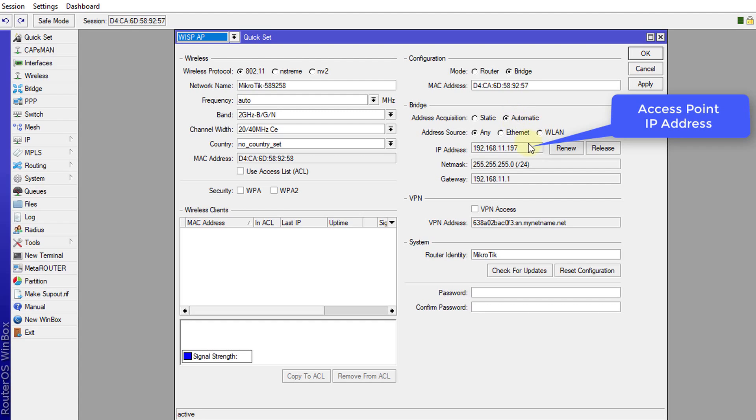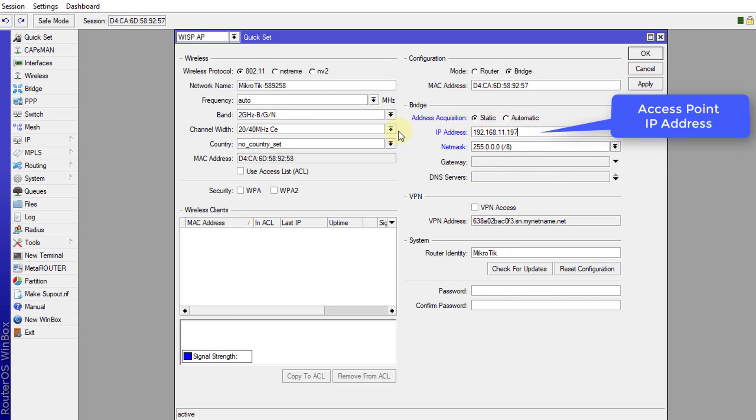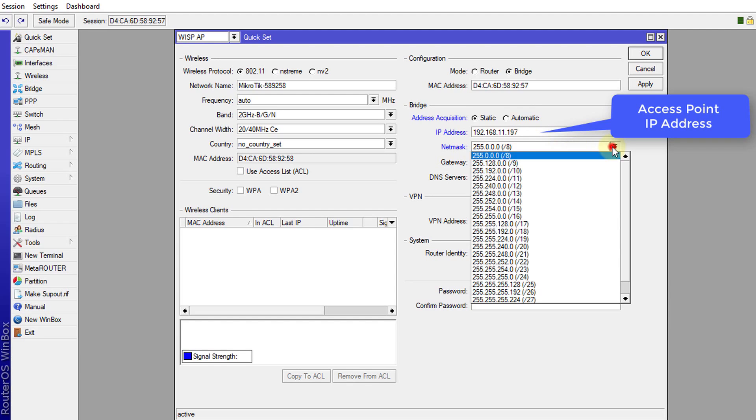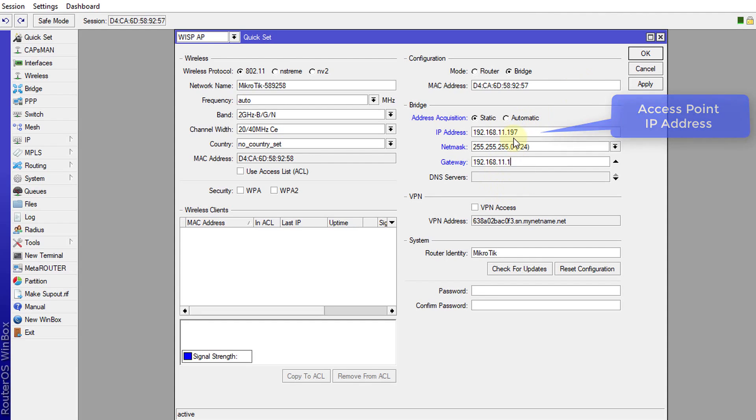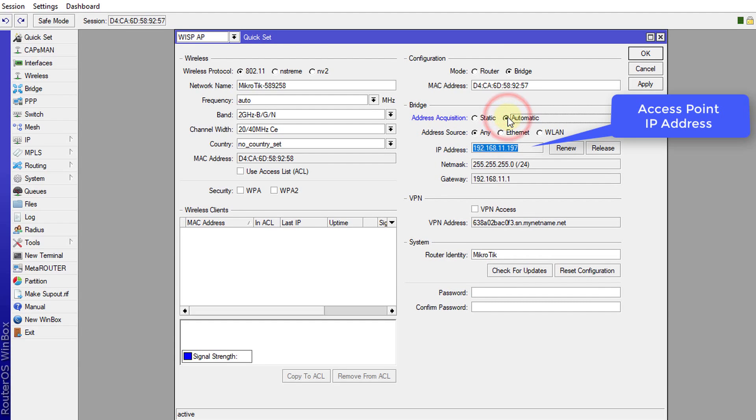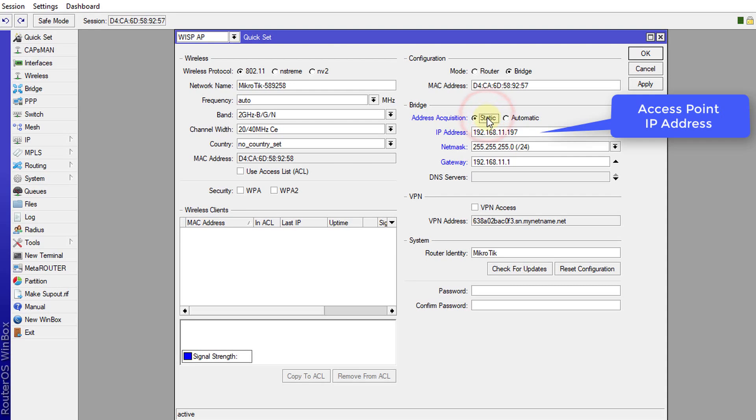But if you want to use a static IP address, which most people use, you can put the address that you want and the subnet and the gateway for your network. So if you're not sure of these settings, what you could do is use the automatic and you will see the subnet mask and the gateway of your network.